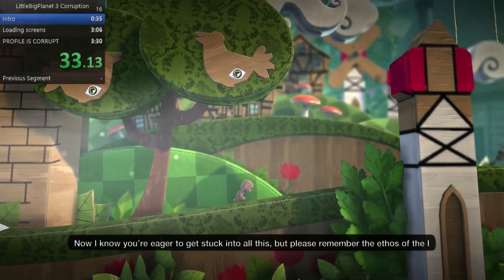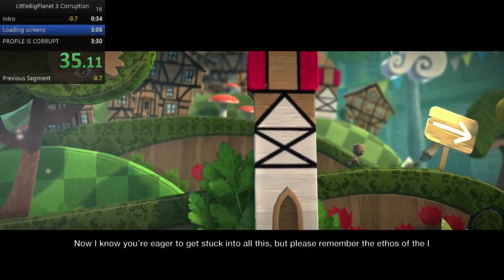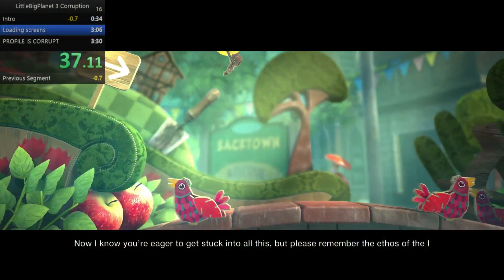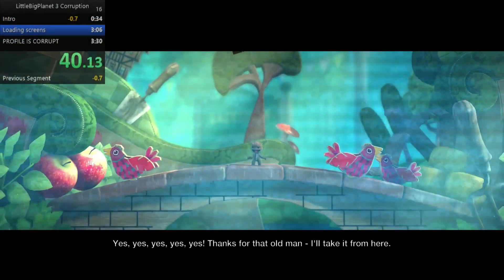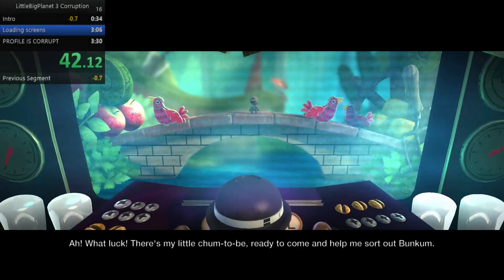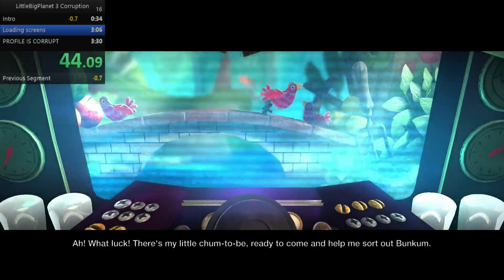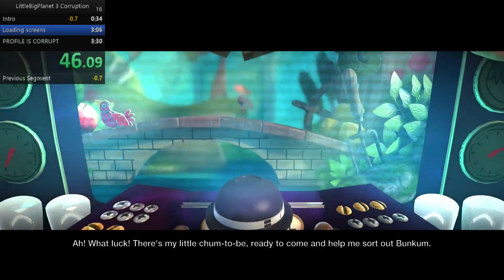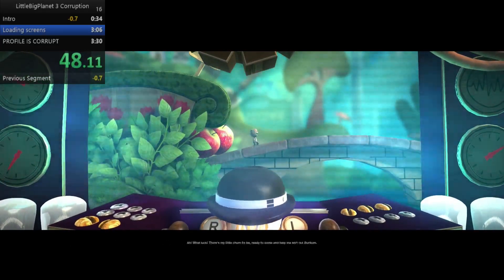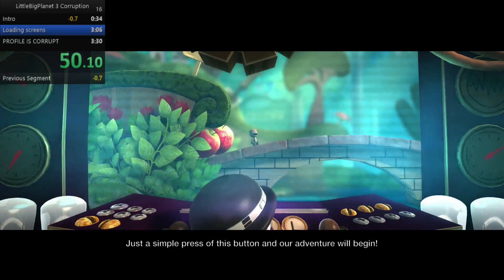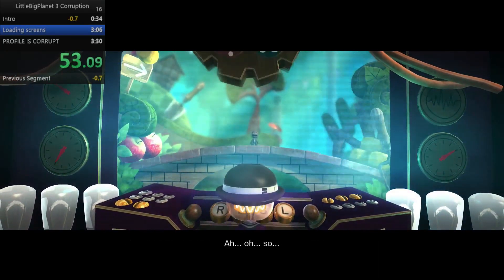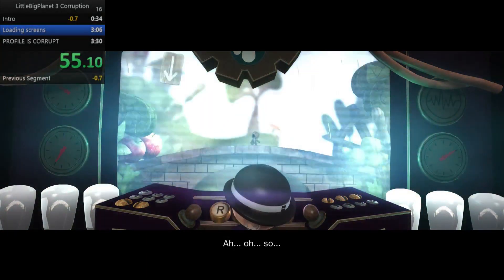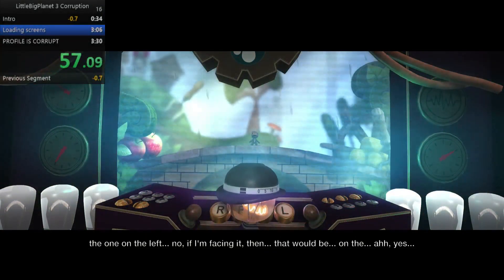What I want to do for the speedrun is get to create mode as fast as possible, and the only things that are getting in your way of that is the introduction, the first cutscene, and then the cutscene level after this little cutscene, and then the first level.